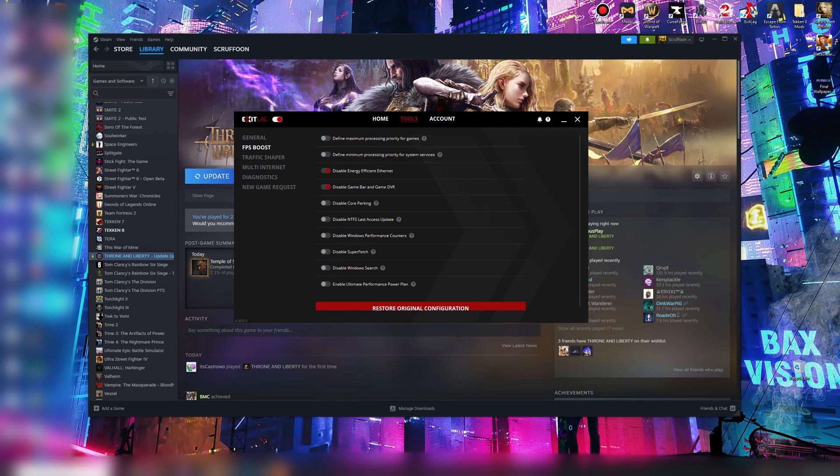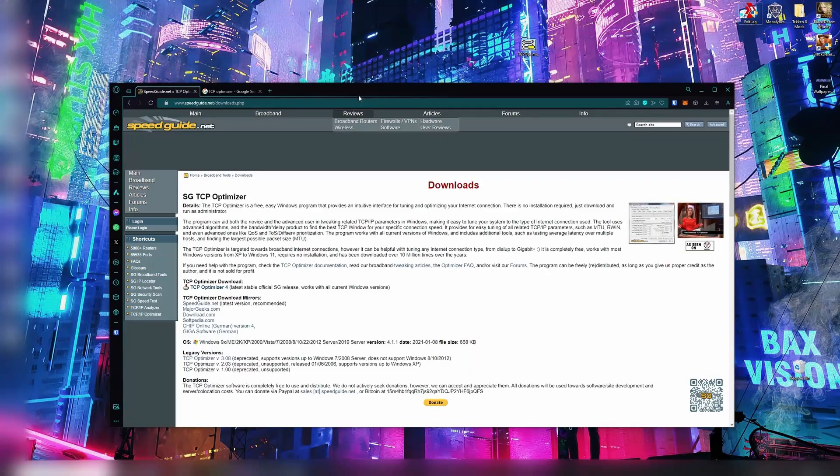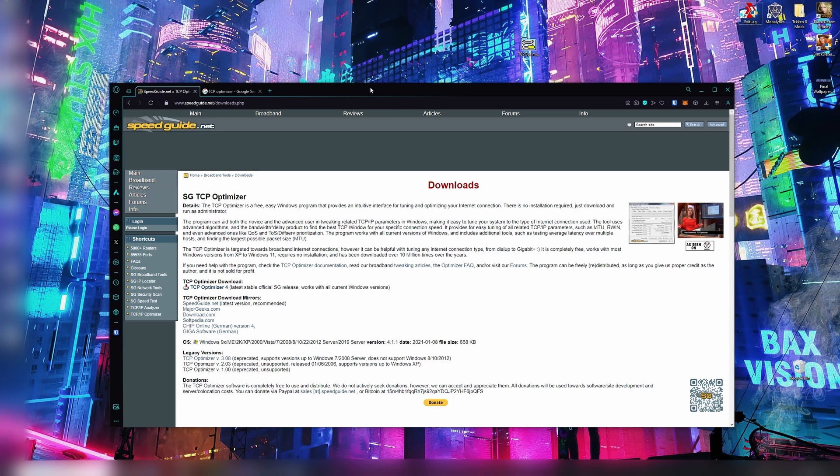In FPS Boost, you can disable Energy Efficient Ethernet, disable Game Bar and Game DVR. For the next part, this one's actually for your ping and a stable connection. This works for everything on your whole PC.